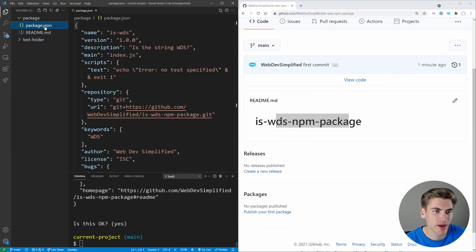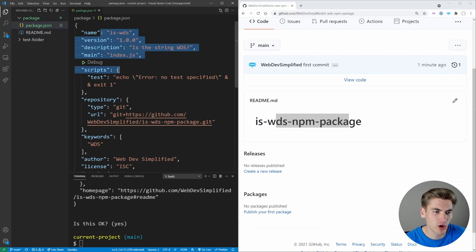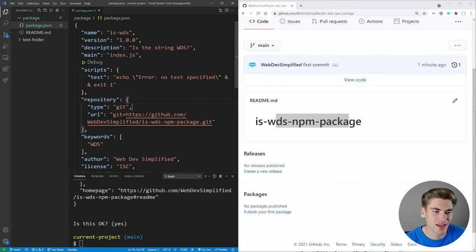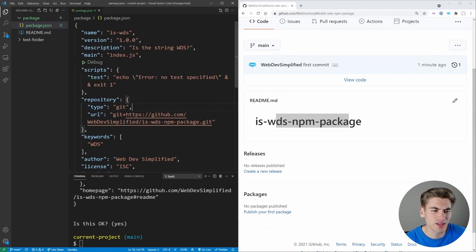So now if we go into our package JSON, you can see all that information we've specified is inside of here, which is exactly what we want.